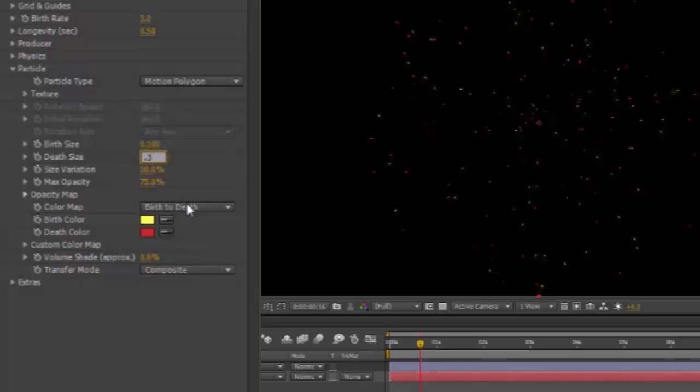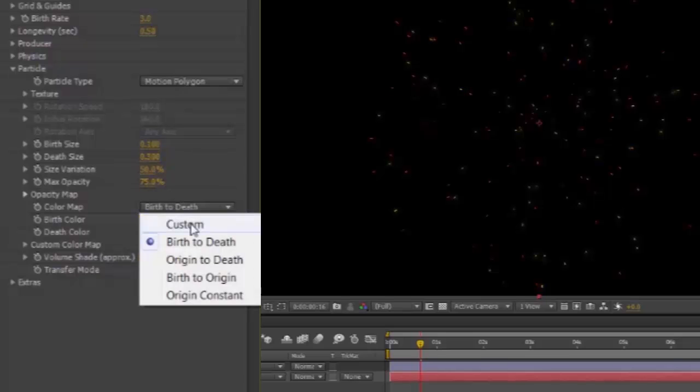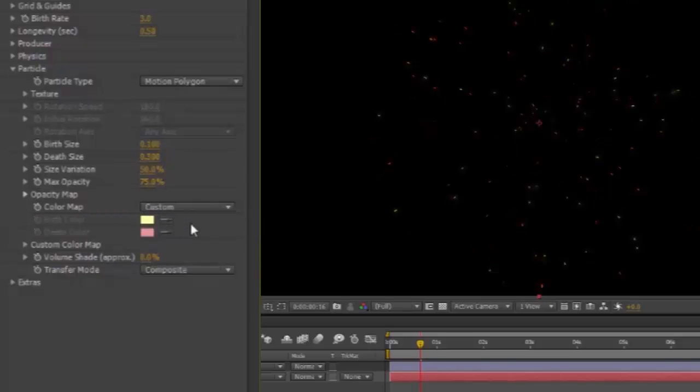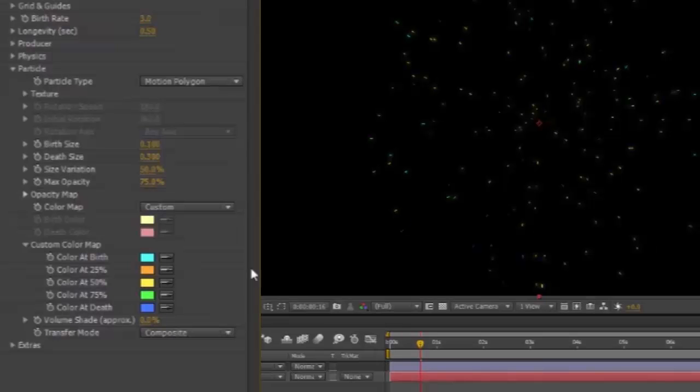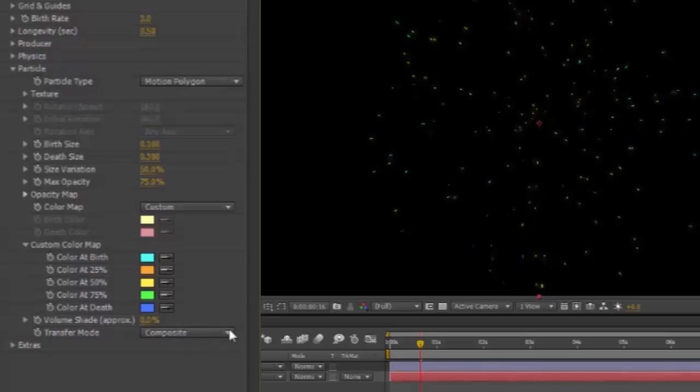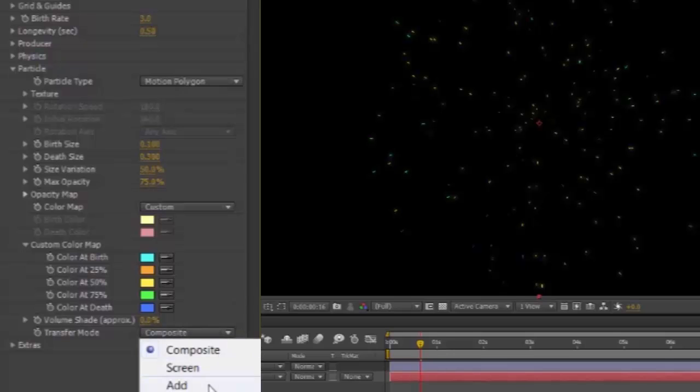Color Map. Custom. Toggle open the Custom Color Map, and change all the colors so they're in the same brightness range as the yellow. Use whatever colors you like. And in Transfer Mode, change it to Add.